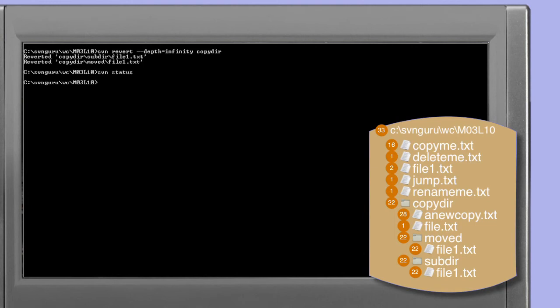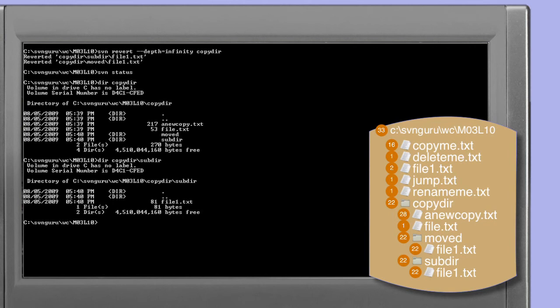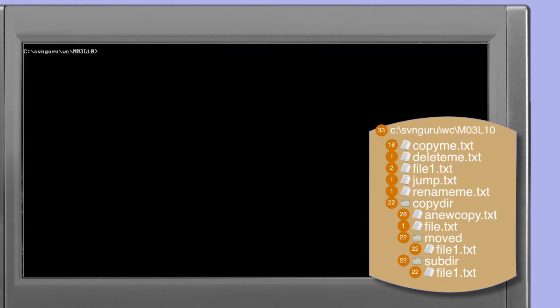The status command confirms that there are no scheduled operations on this working copy — we've restored all of the deletions. A directory listing on copy dir reveals that the files and directories remain restored, and looking at the copy dir subdirectory we see that file1.txt has in fact been restored. It's an important feature of the revert command that if it encounters a file or directory which is already in its base condition, it is simply skipped over. That's what allows us to repeat the revert command several times on copy dir specifying different values to the depth option, gradually increasing the depth to which copy dir has been restored.